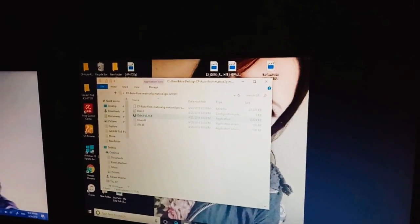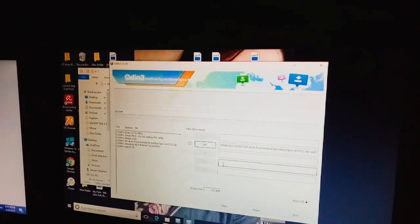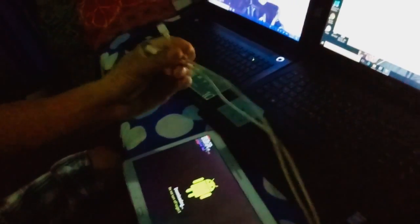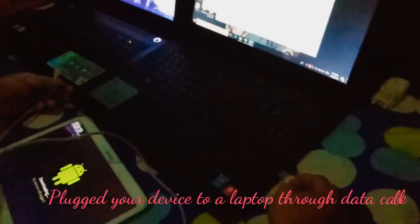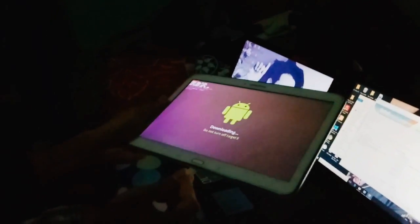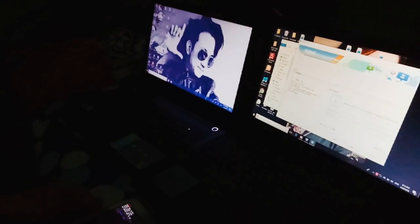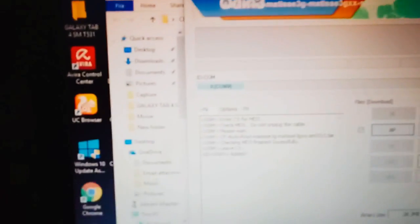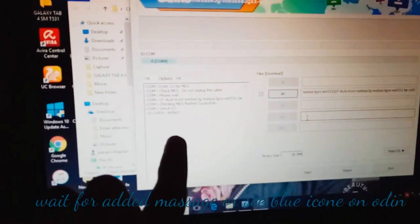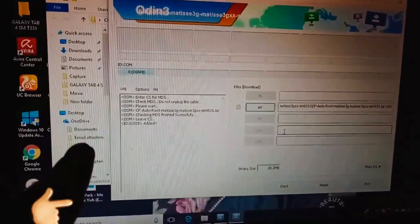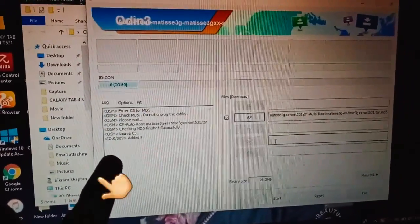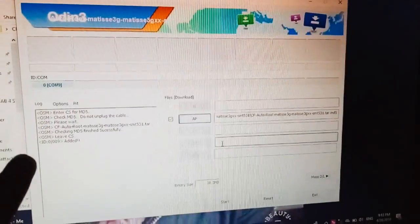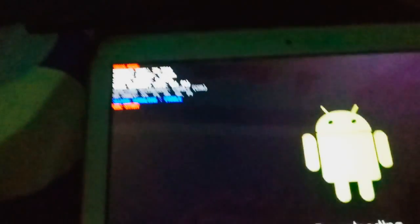After that, open Odin. This is the data cable, and I'm going to connect the laptop with my device. Look at your message: added message. The device is added, and look at your tab, it is in downloading mode.